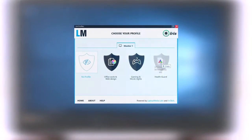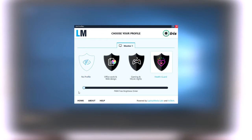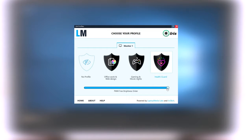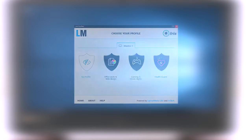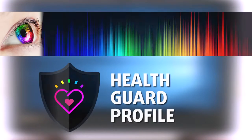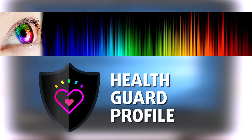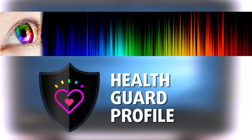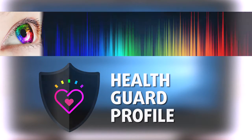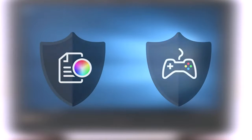However, you can always use our Health Guard profile that will completely eliminate the screen flickering and will also reduce the harmful blue light emissions while keeping the colors of the screen perceptually accurate. If you are not familiar with the harmful blue light emissions, you can learn more about it in our specialized article that I will link in the top right corner of this video.